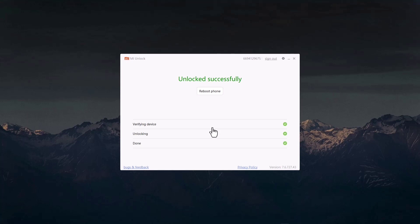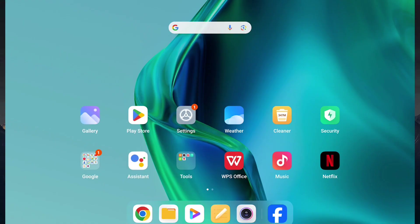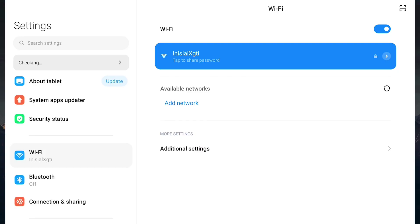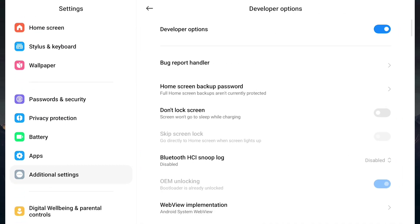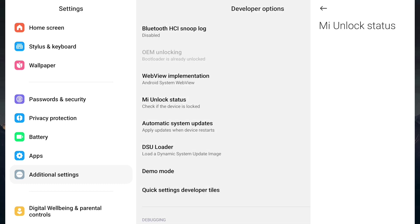After the reboot, set up your Xiaomi Pad 5 until it reaches Android mode. Once it's turned on and everything looks fine, go to Settings, enable MIUI Developer options, go to Additional Settings, then Developer Options, and search for MI Unlock Status. You can see it now shows 'Unlocked'. That's how to unlock the bootloader on your Xiaomi Pad 5 device.